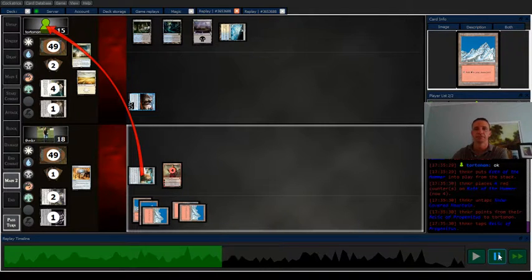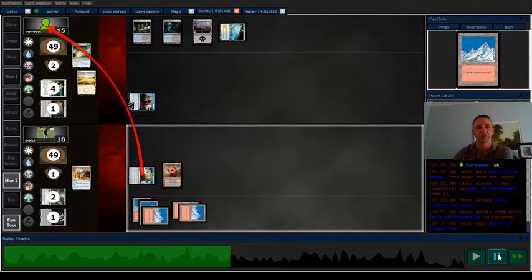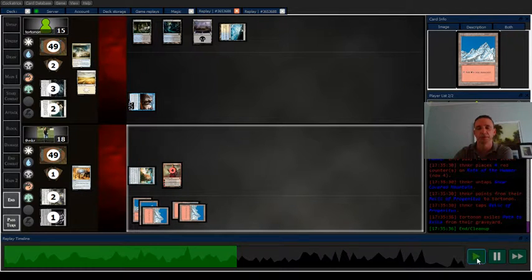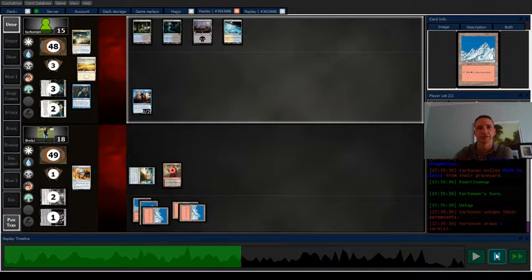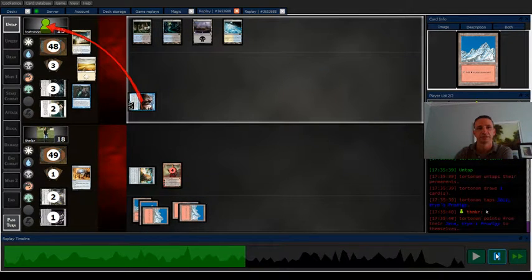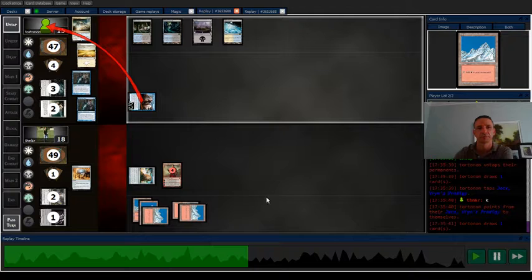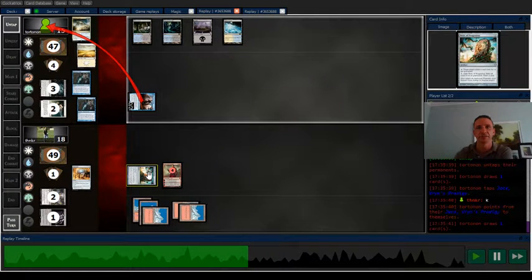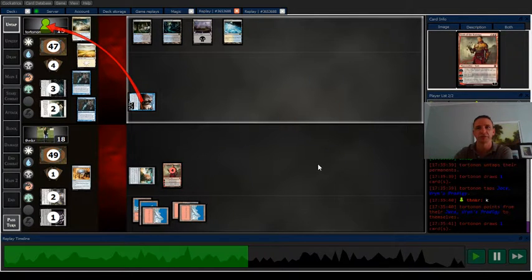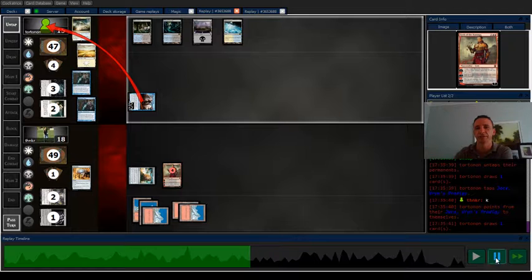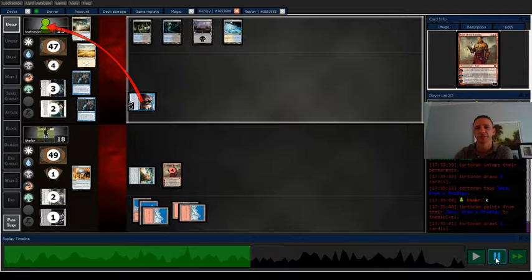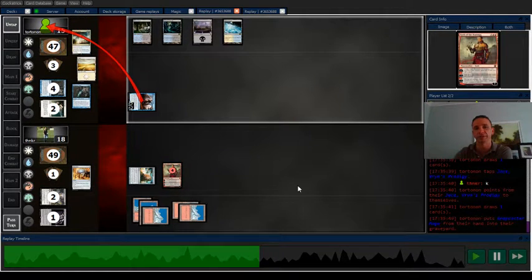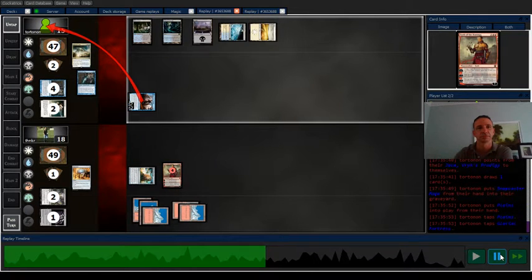Yeah, I could have gotten another 4 damage in. But really, I wanted to just get the mana I need to make sure I can pop that and threaten whatever. I mean, I guess I don't have a way to threaten anything, but...